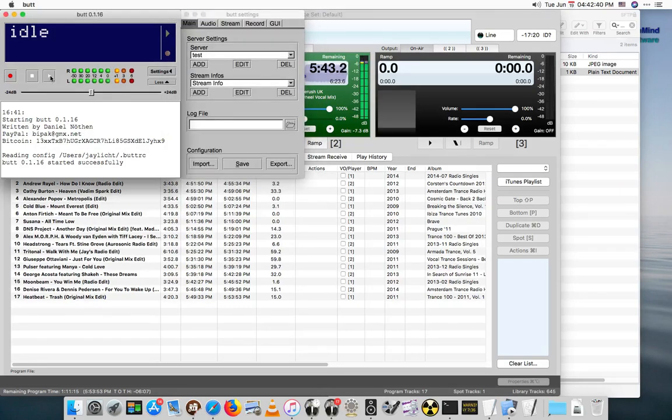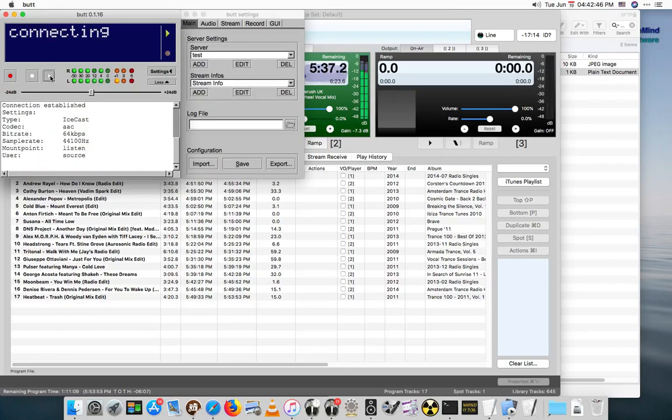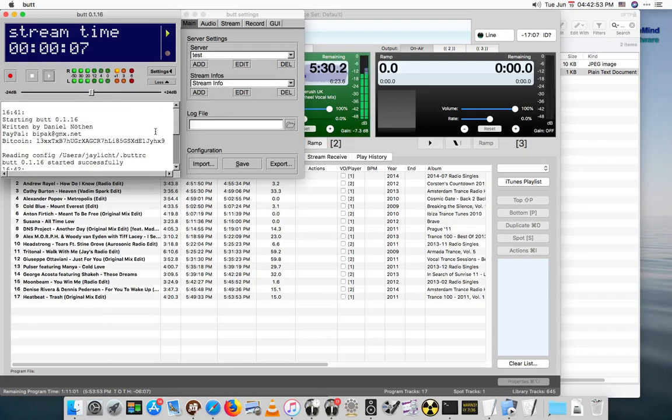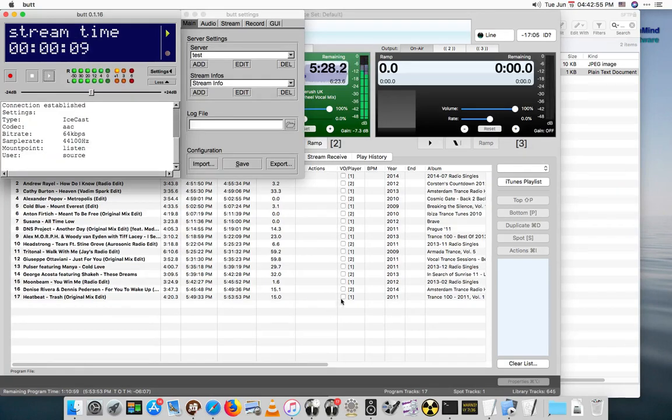Some stream info. And if we go over here and hit the play button, it should connect to my Icecast server I have running locally here. Looks like it did. So that's good.